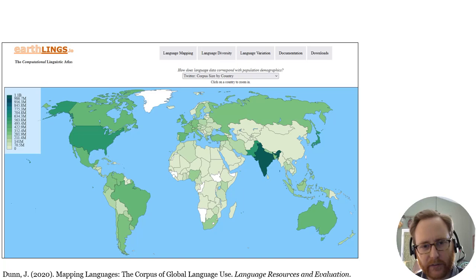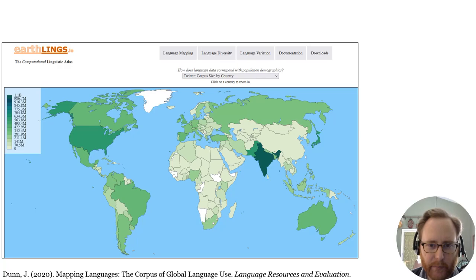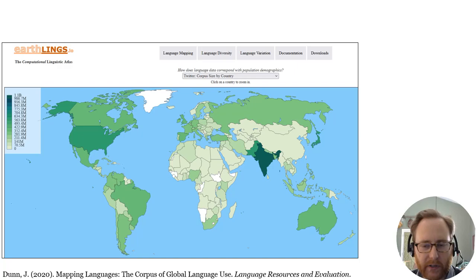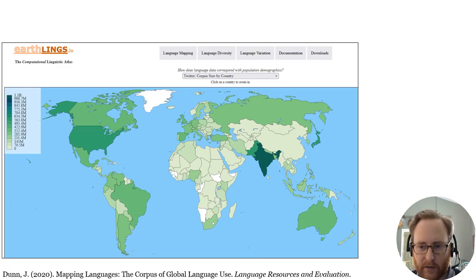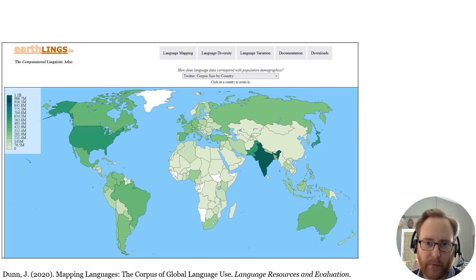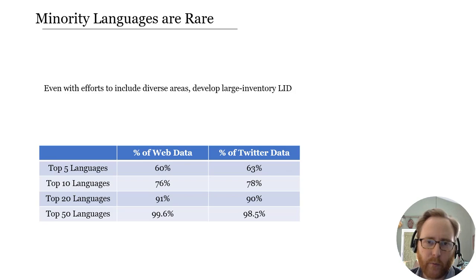The work I'm going to be talking about draws on data from the Earthlings project, which is about having geo-referenced corpora from different sources — social media and the web — and using it to understand language and language use around the world. The focus is on languages other than English and varieties other than North American or Western European, to make sure that we represent these languages and their populations.